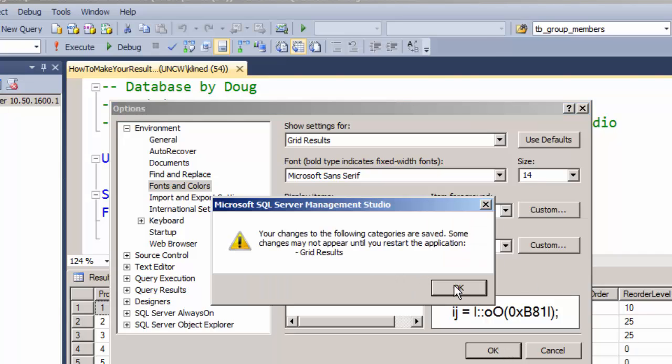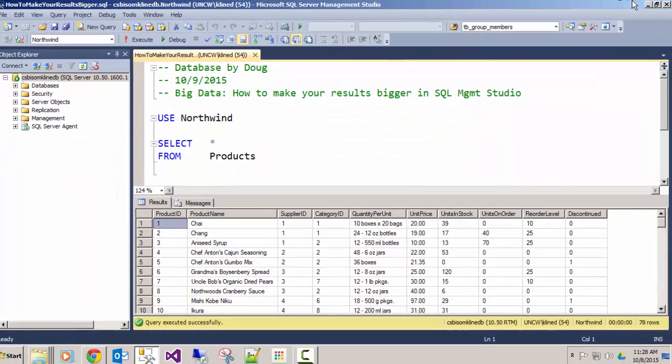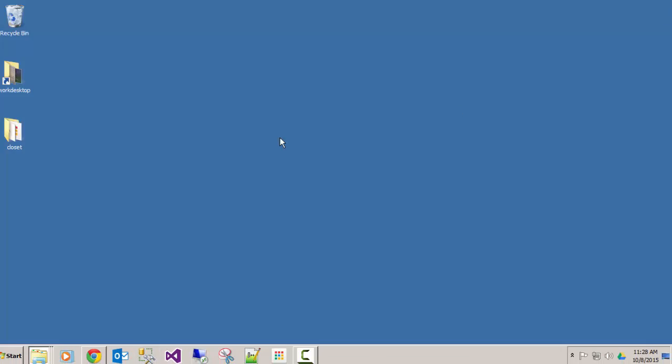Unfortunately, you have to do a restart of SQL Management Studio to see this, so I'll go ahead and do that.